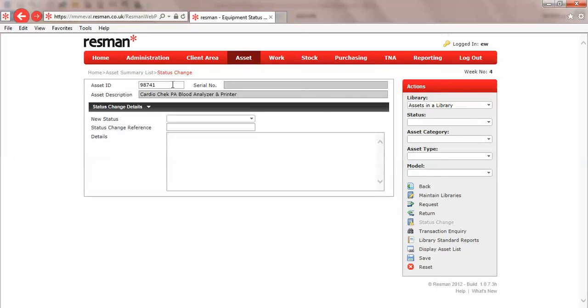Bearing in mind that if you had barcode labels on your equipment items, you would just be scanning that at this point. There's our Cardio Chek analyzer.